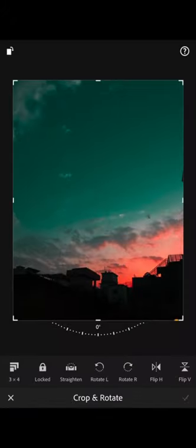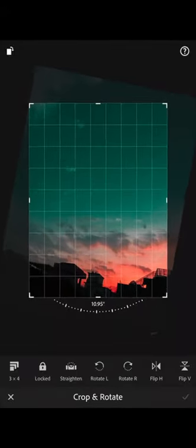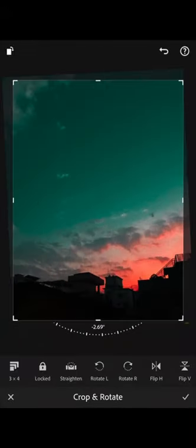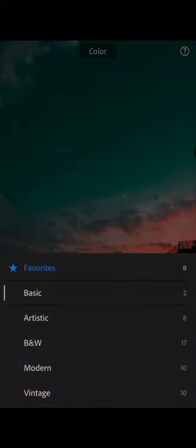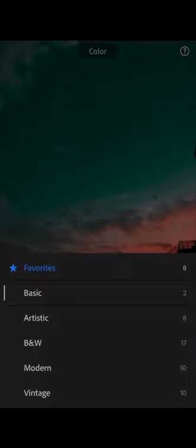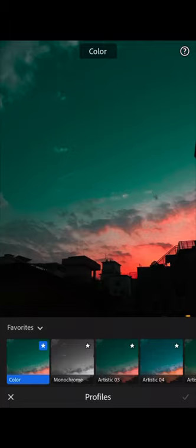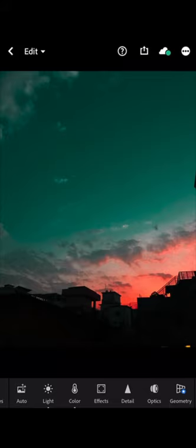With the Crop tool you can change the aspect ratio of your picture, straighten it, change the angles, flip, or rotate it. In Profiles you basically have presets that come with Adobe Lightroom — artistic, black and white, modern, vintage, and more. I'll be showing you in the second part of this tutorial how to edit photos using all these things, so let's not talk about that right now.